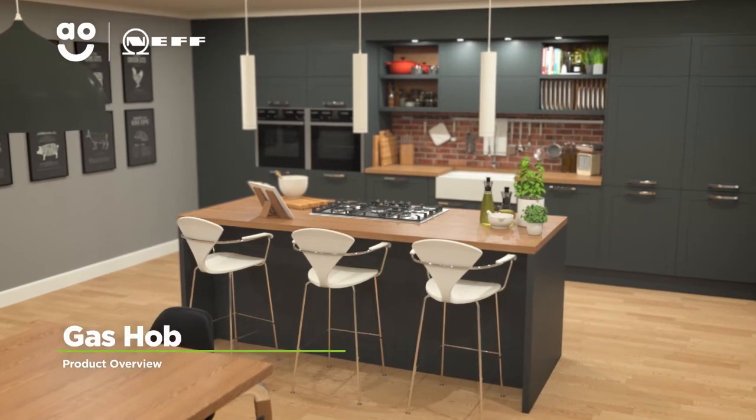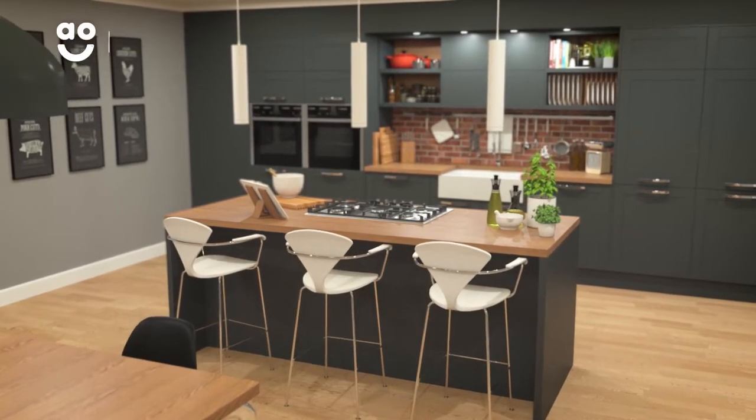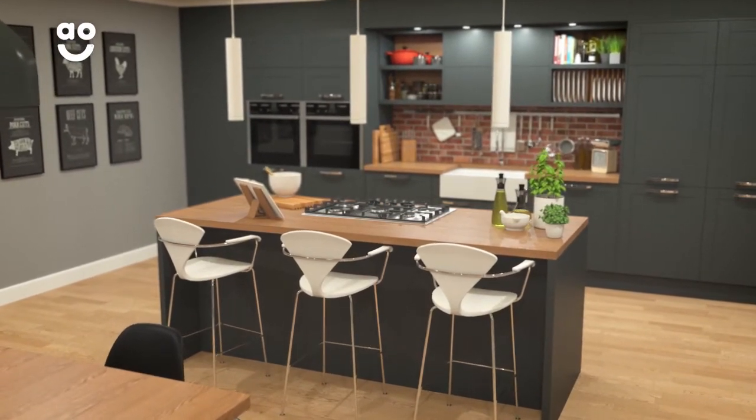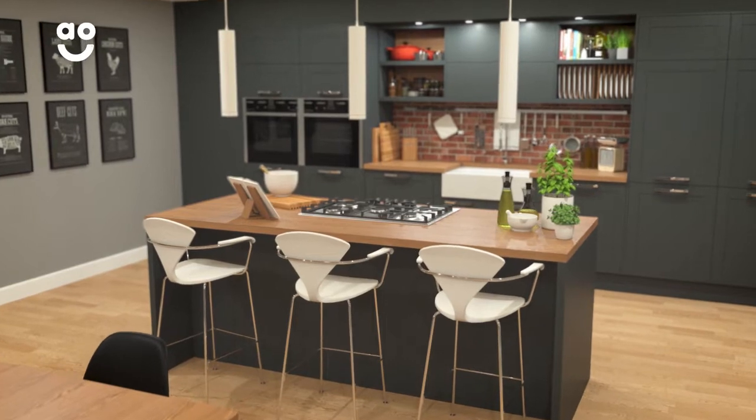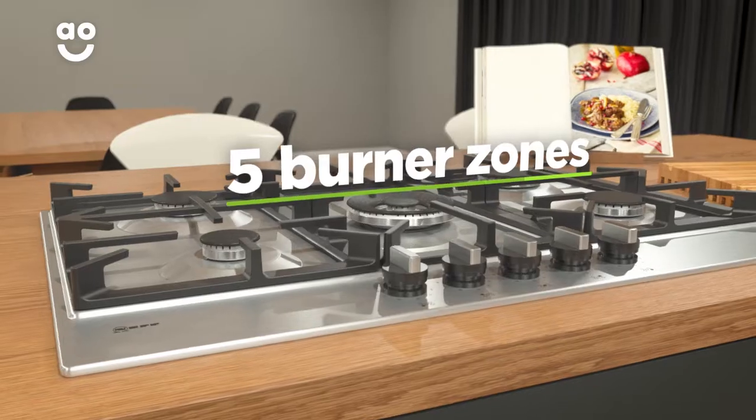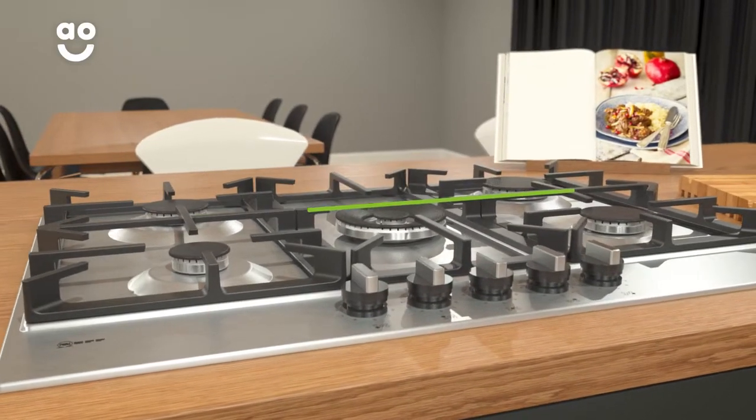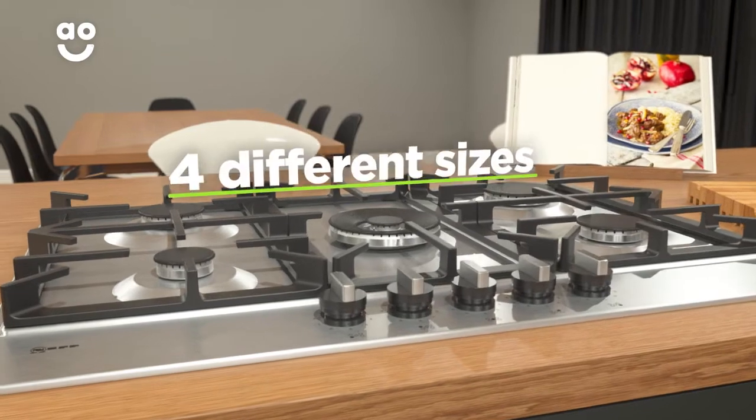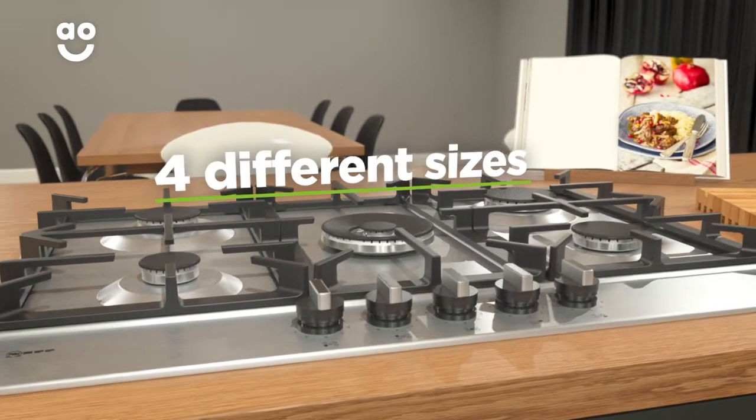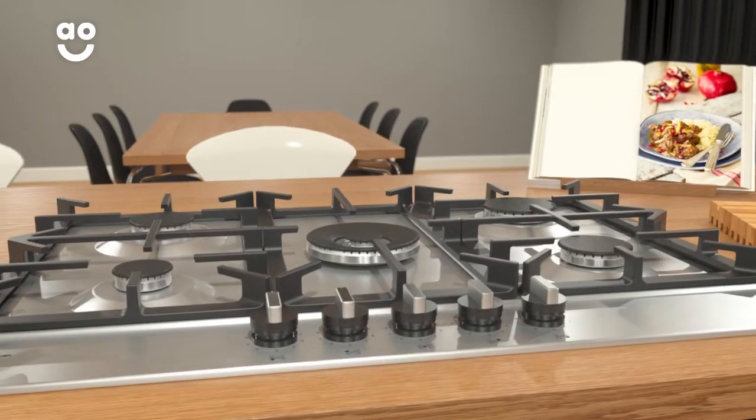Enjoy precise, even cooking with this excellent gas hob from Neff, thanks to its easy to use design and quality build. It has five gas burners in four sizes, meaning you can use different sized pans for a variety of meals.